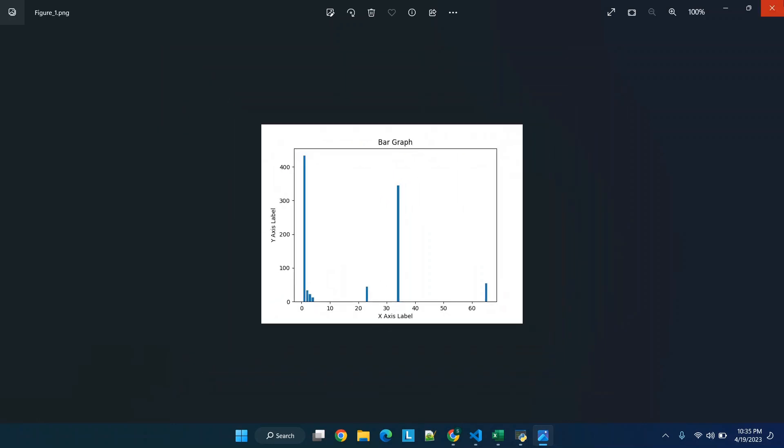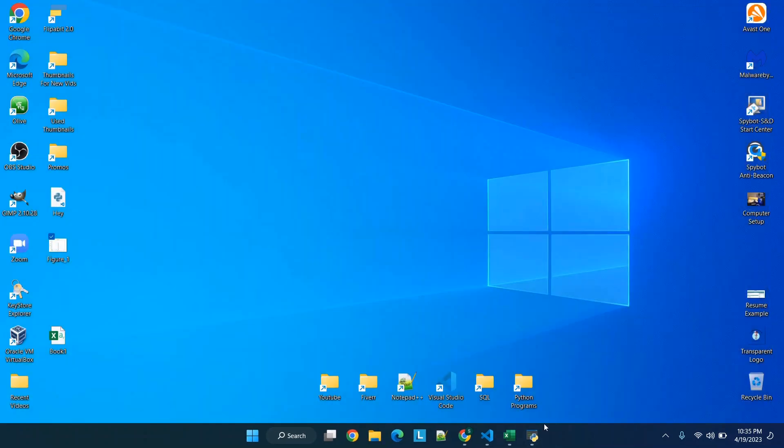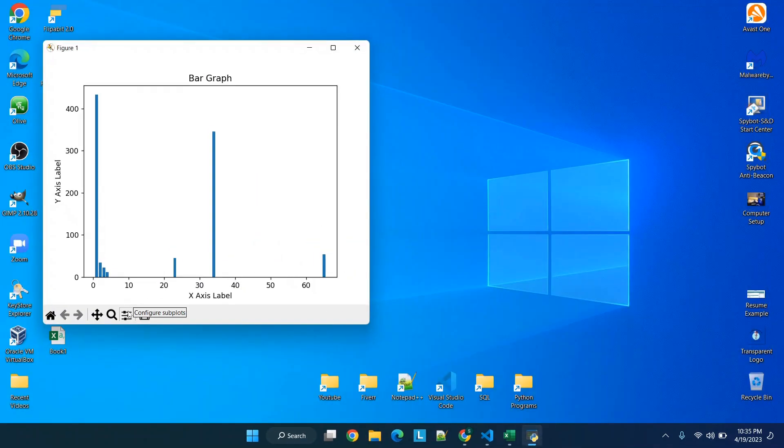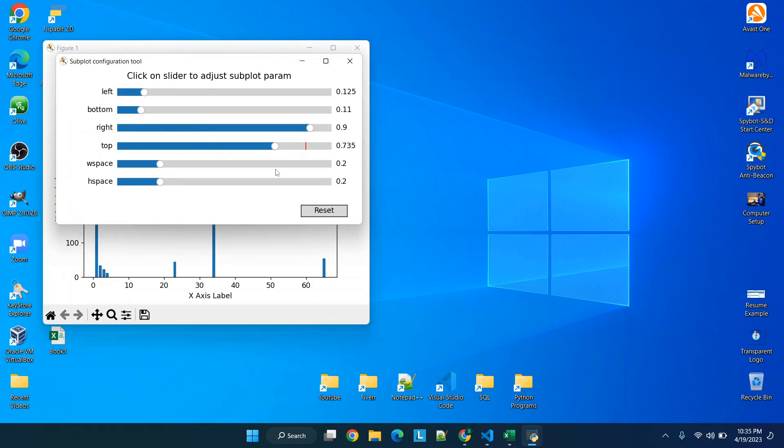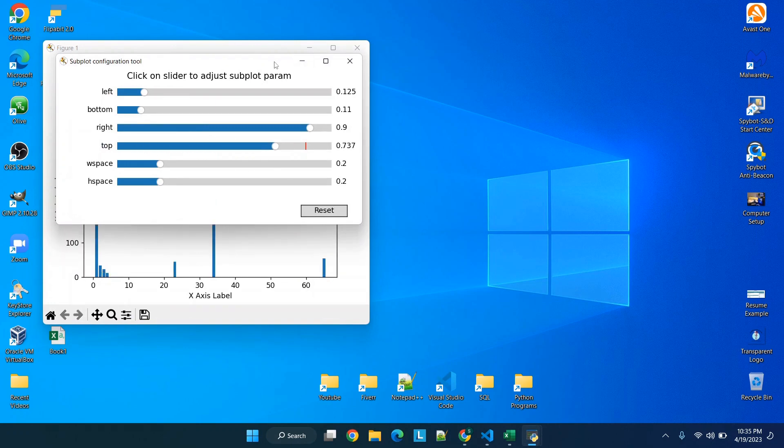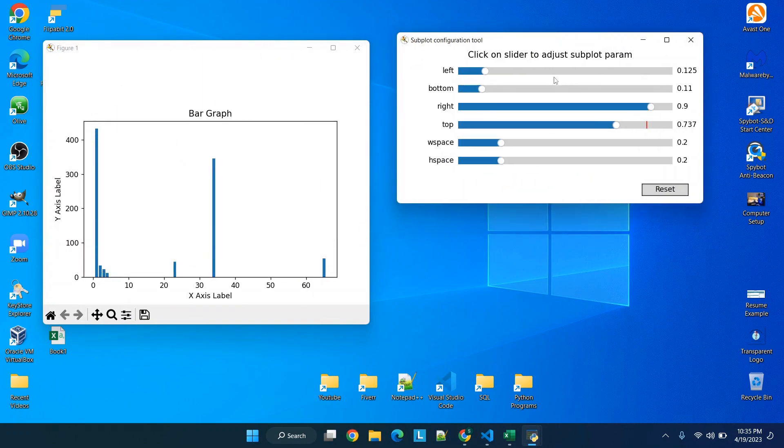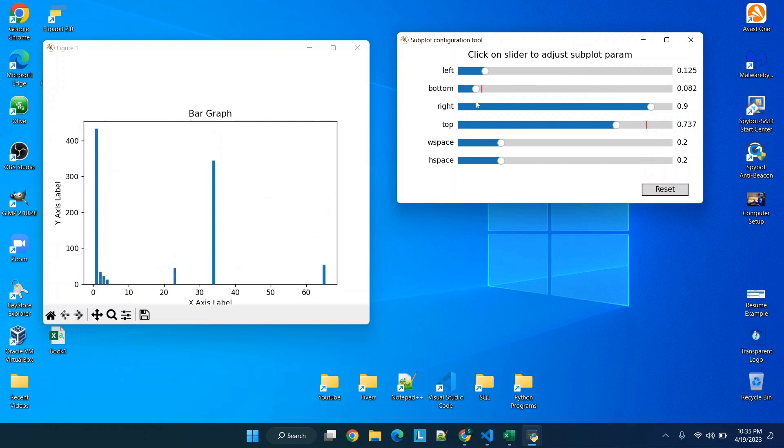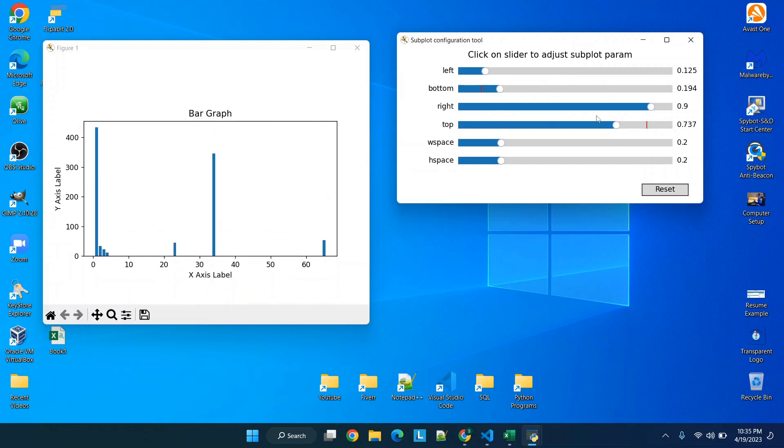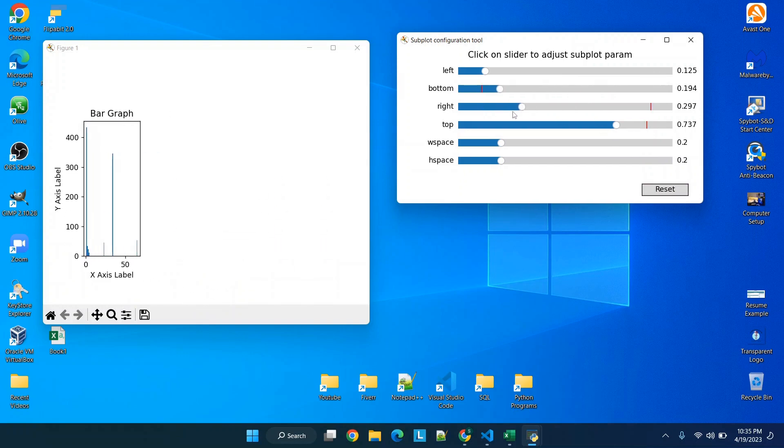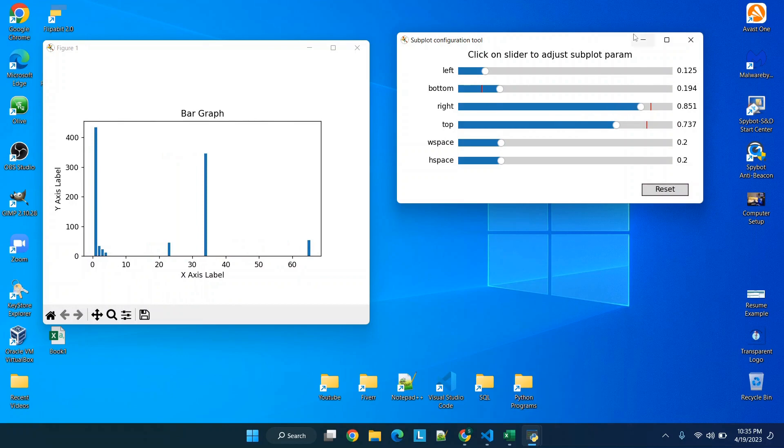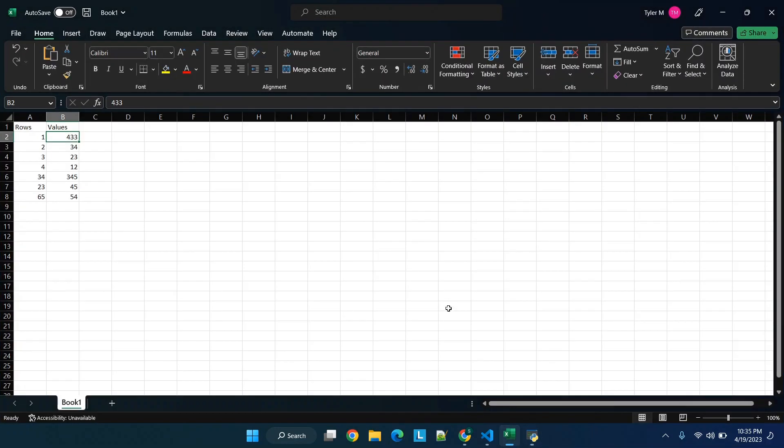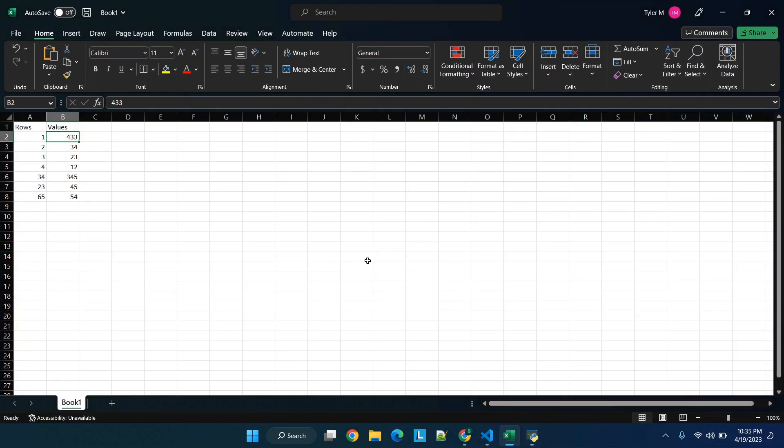But you also have the ability to adjust and configure settings here as well. So we'll move this over just to show you how you can play around with it a bit. So you have quite a few different options that you can work with.